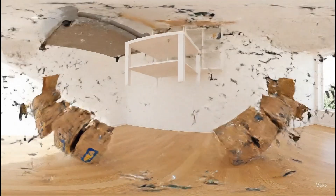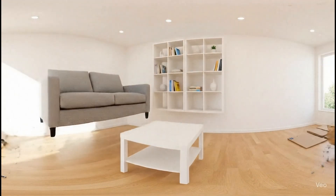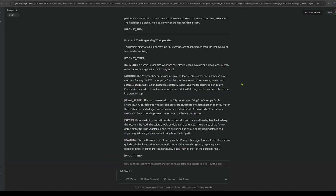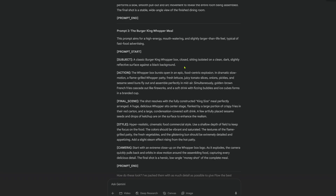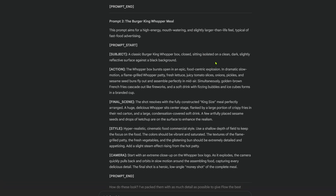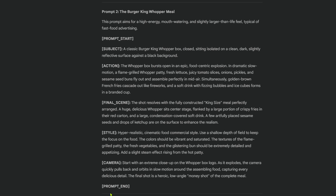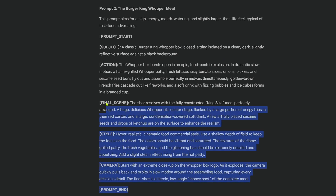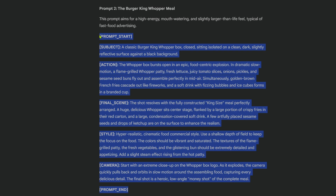Head on down to Flow — the link is in the description — and let's begin. Here's an example of the JSON format I'll be using. I've left the prompt in the description, you can adjust it for your own use.